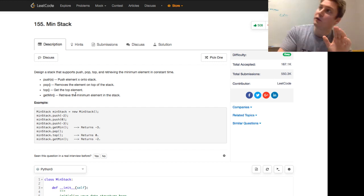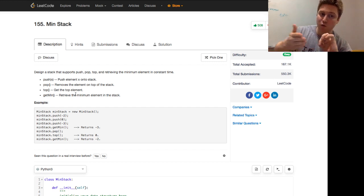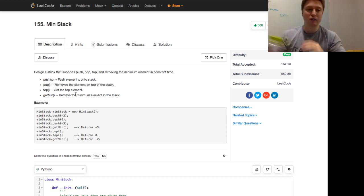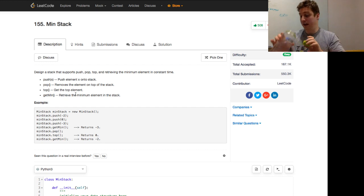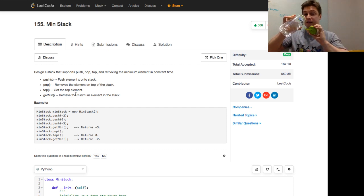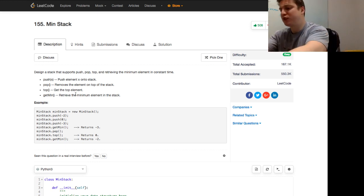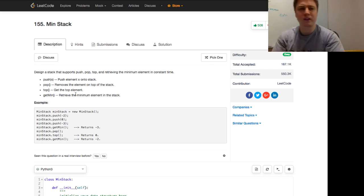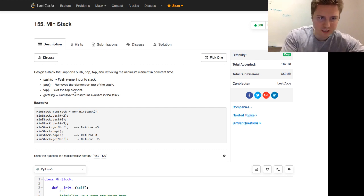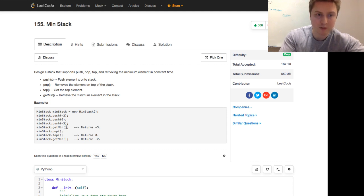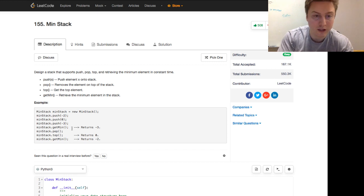If we just have an array of numbers, to get the minimum you'd have to walk through the entire array, and that's not constant time — that's O(n), where you'd have to visit every element. So how do we go about doing that? Let's walk through the example: push negative two, zero, and negative three. getMin returns negative three. We pop, so negative three is removed. The top is then zero.